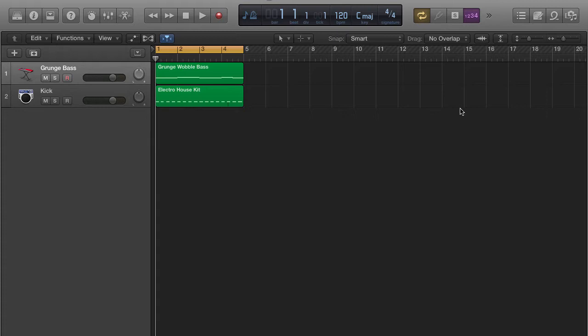So what is side chaining? Basically, sidechaining is an effect where it's going to allow your kick drum to shine through or punch through a lot of low end frequencies coming from a bass instrument.